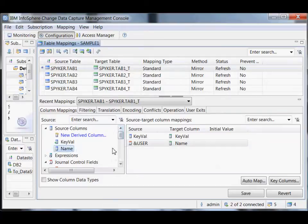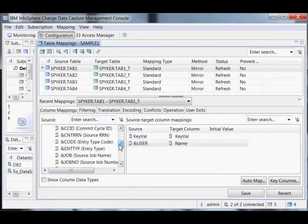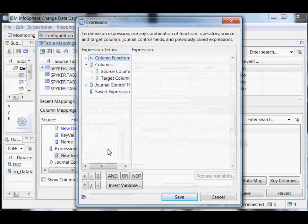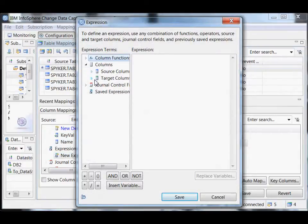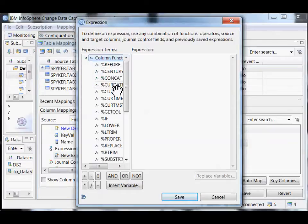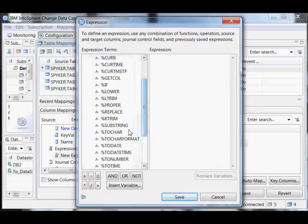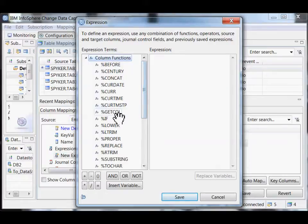Or I could go back to just the name. I can also do what we call expressions. I can create an expression — we've got an expression editor that would let me do all the normal sorts of things. It's a pretty basic set: simple things like to_char, replace, right trim, left trim. Get call lets me actually call out to the source database, so if I wanted to do a lookup on the source database, I could do that here.